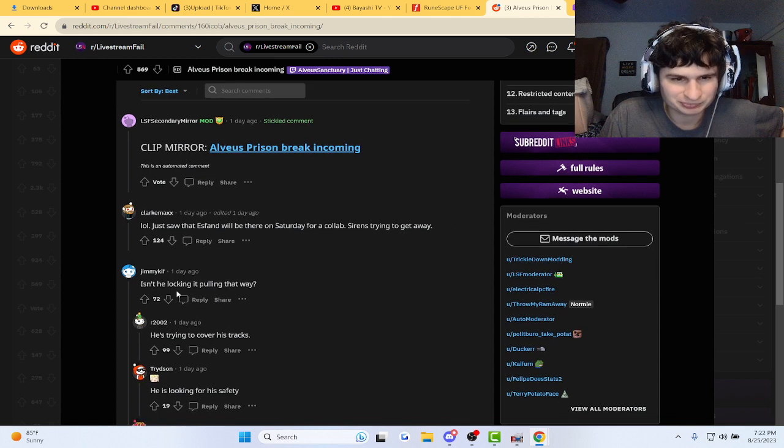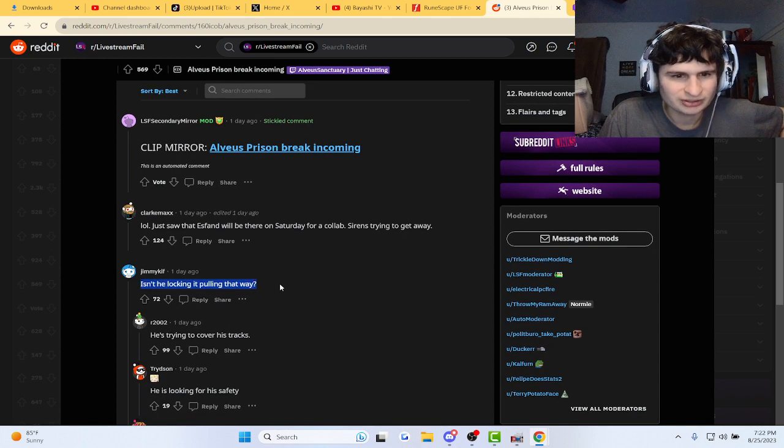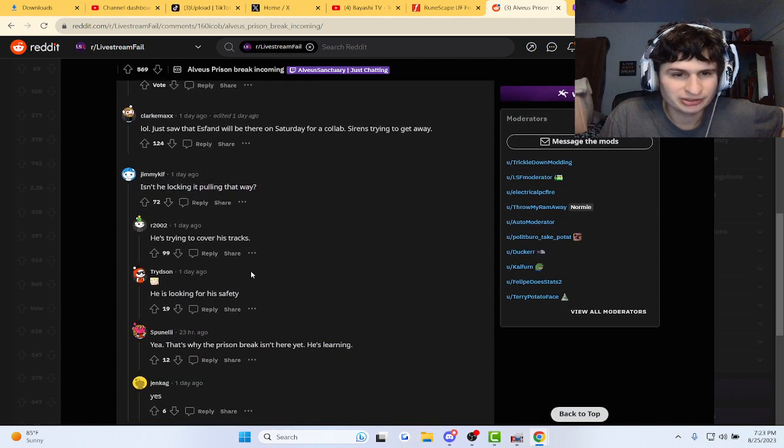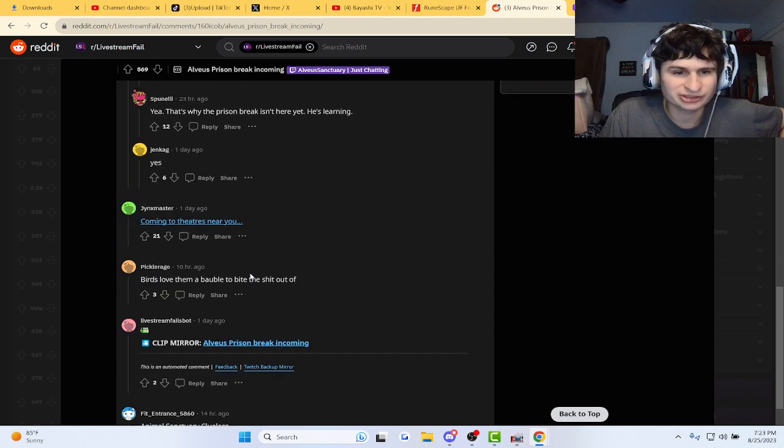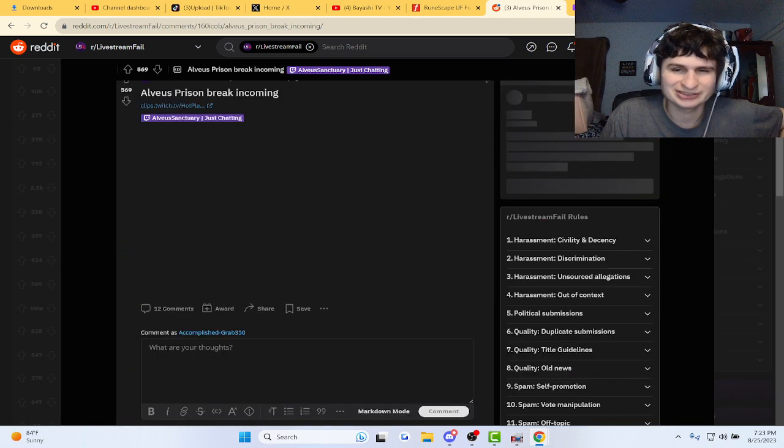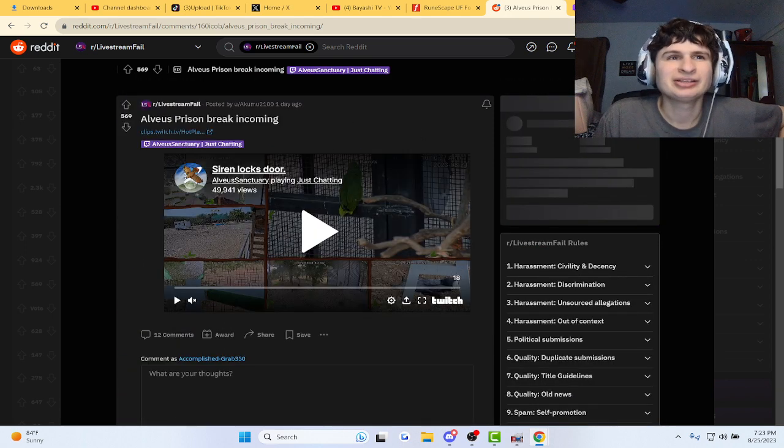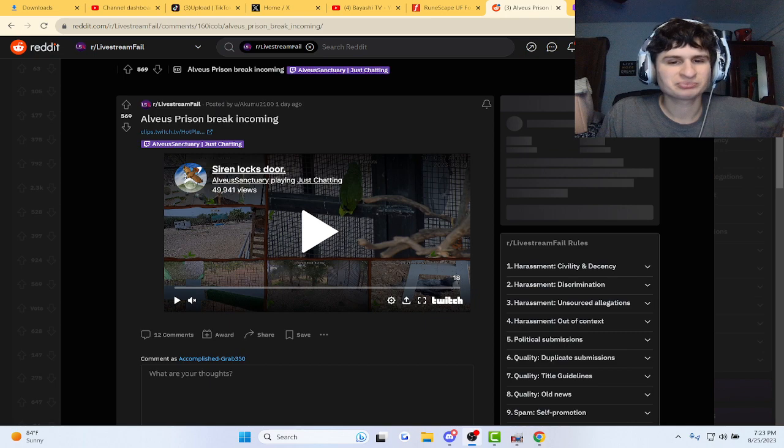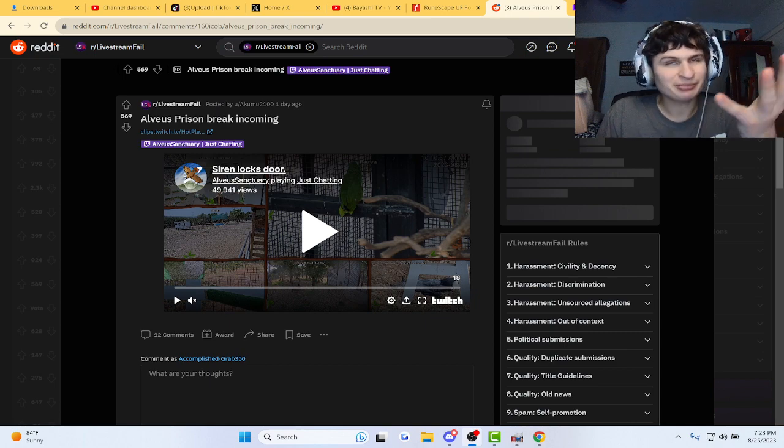Bolt snap, isn't he locking it, pulling it that way? He's trying to cover his tracks, oh my gosh. That parrot, he's got a big home. I don't know what you...